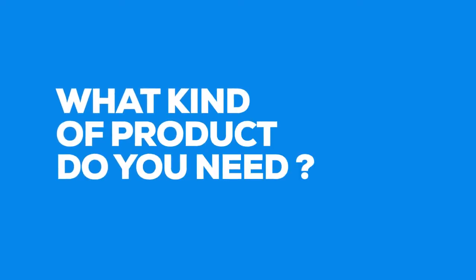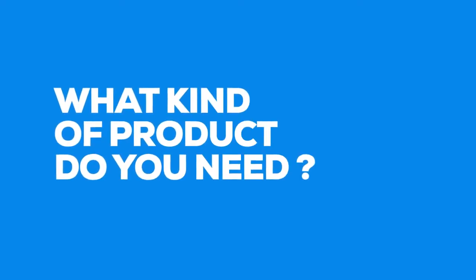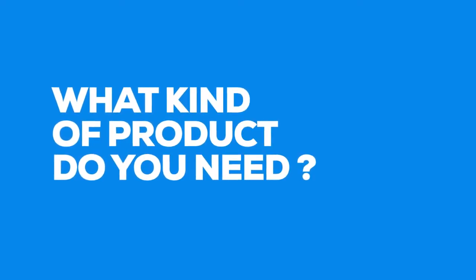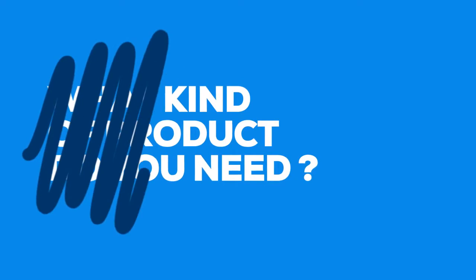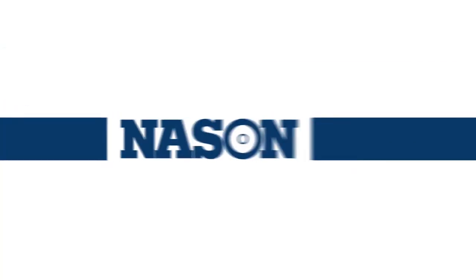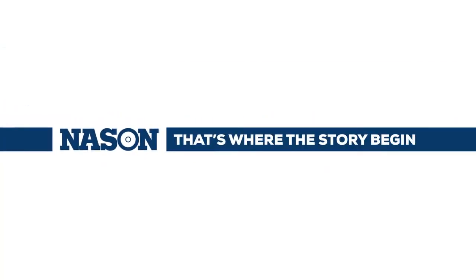What kind of a product do you need? Seems like an obvious enough question, but most companies never ask for that information. But for Nason, that's where the story begins.